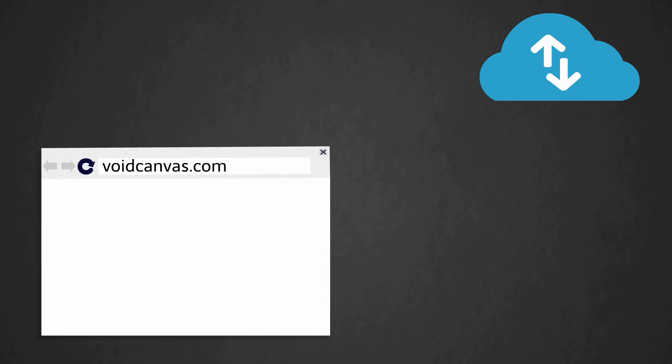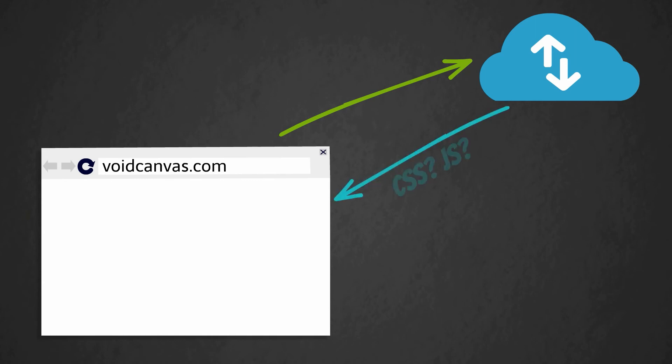In HTTP 2 Server Push, when the client requests a HTML file, the server may ask the client if it can send along a particular CSS and JS file simultaneously, as they will be needed in the future to render the HTML file.